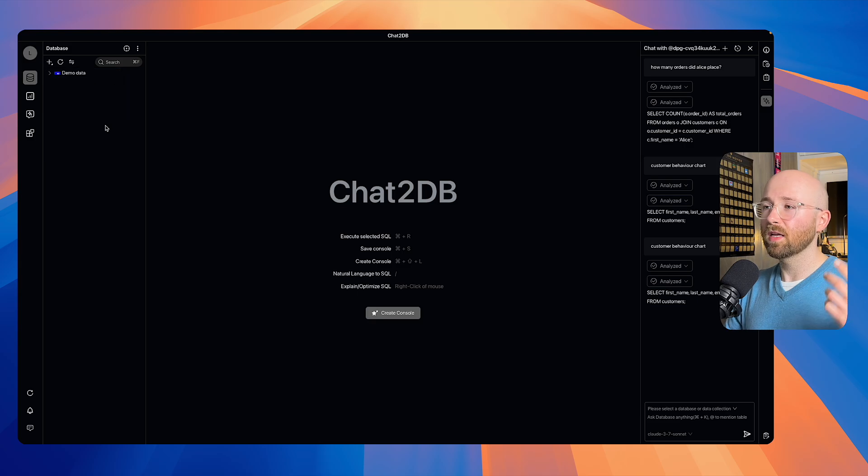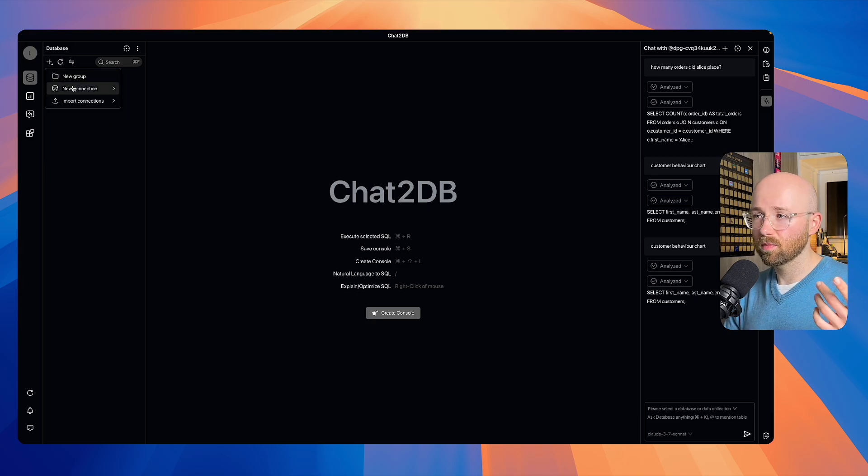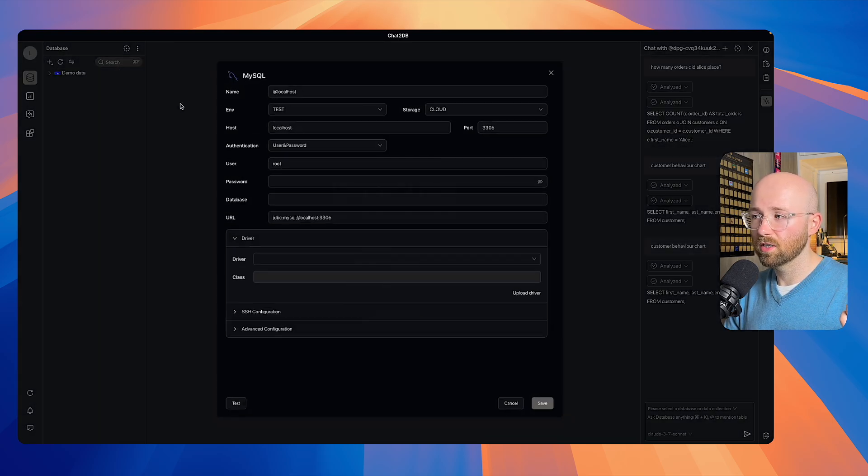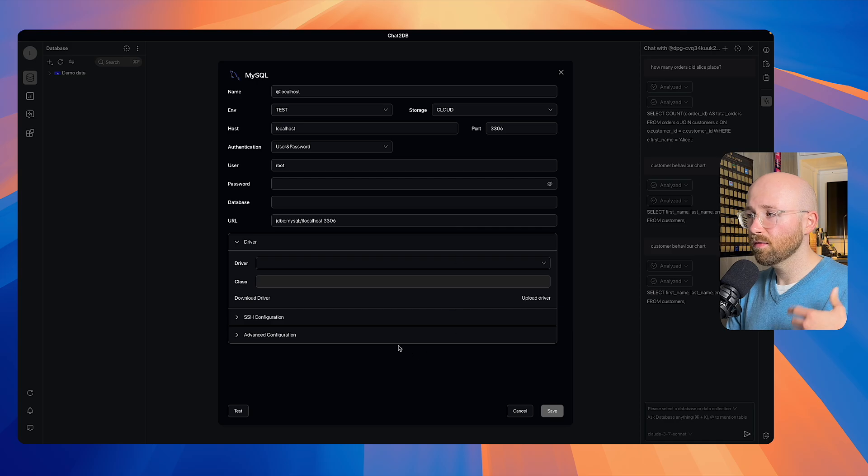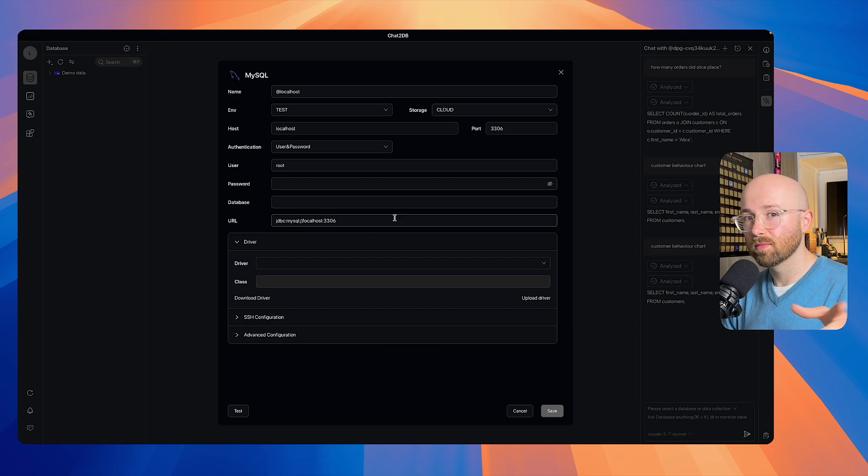So let's connect to a database. All we do is click plus, new connection, and then we'll go say MySQL, and then you fill this in and then we'll go in and we'll actually start messing around with some demo data.